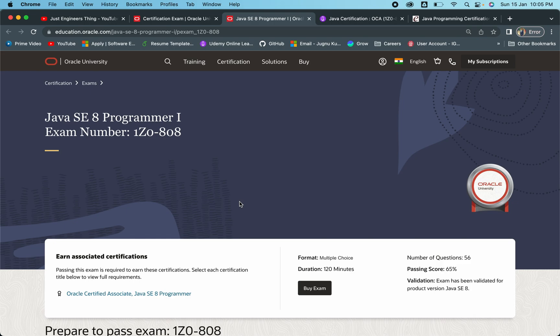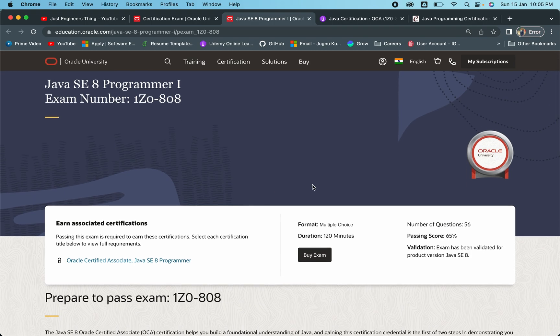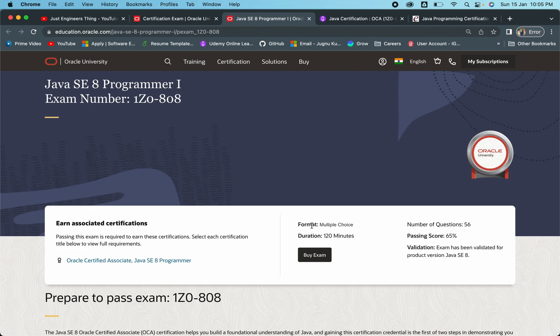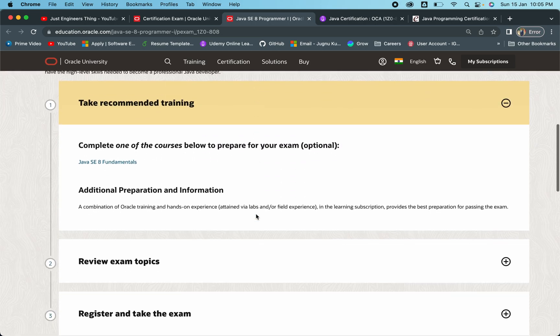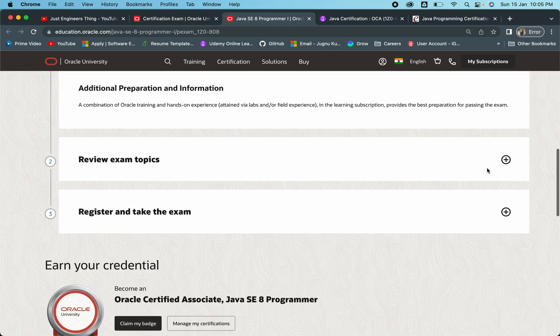All the details are mentioned for this particular exam on this page. First, you have to be very careful regarding the number of questions that are going to come in this exam, the passing score, the format, and the duration. You have to remember all these things. Then the very important thing that comes here is the exam topics.